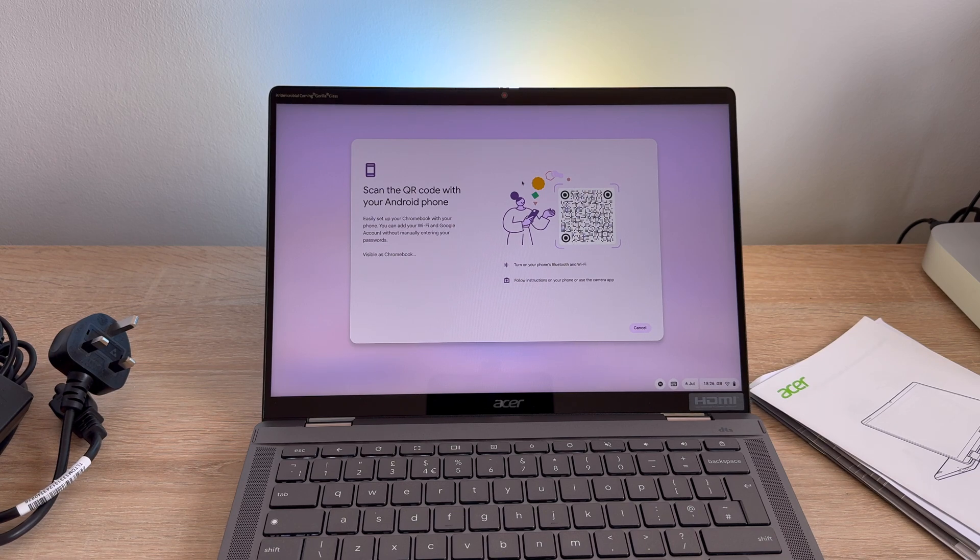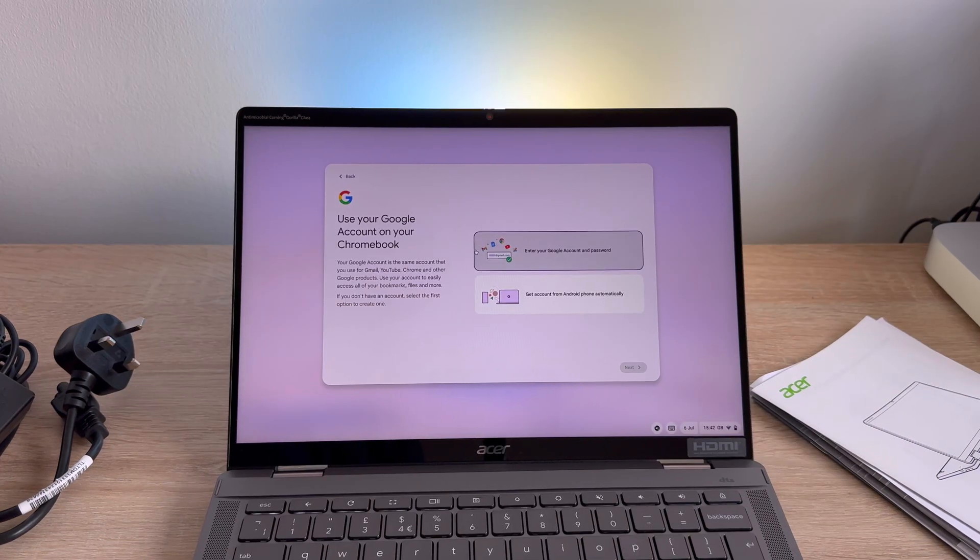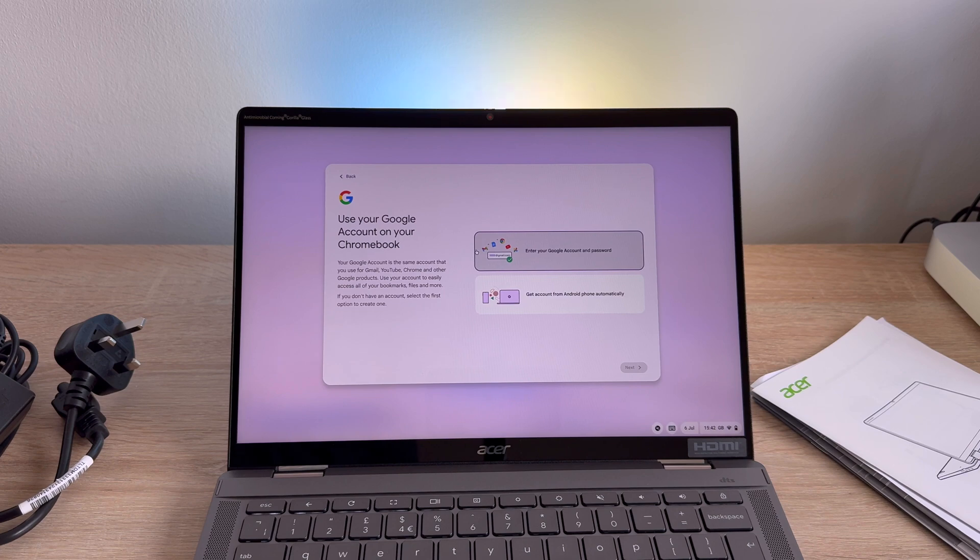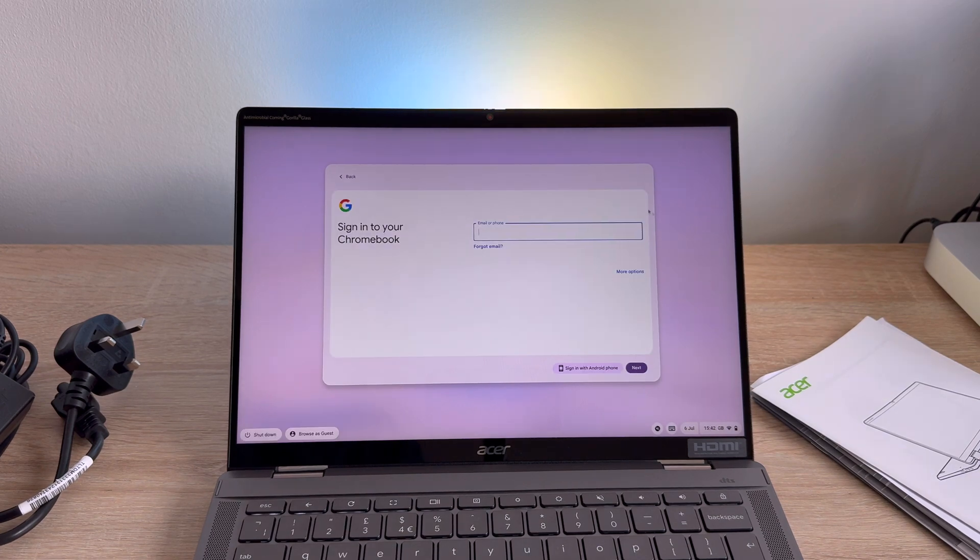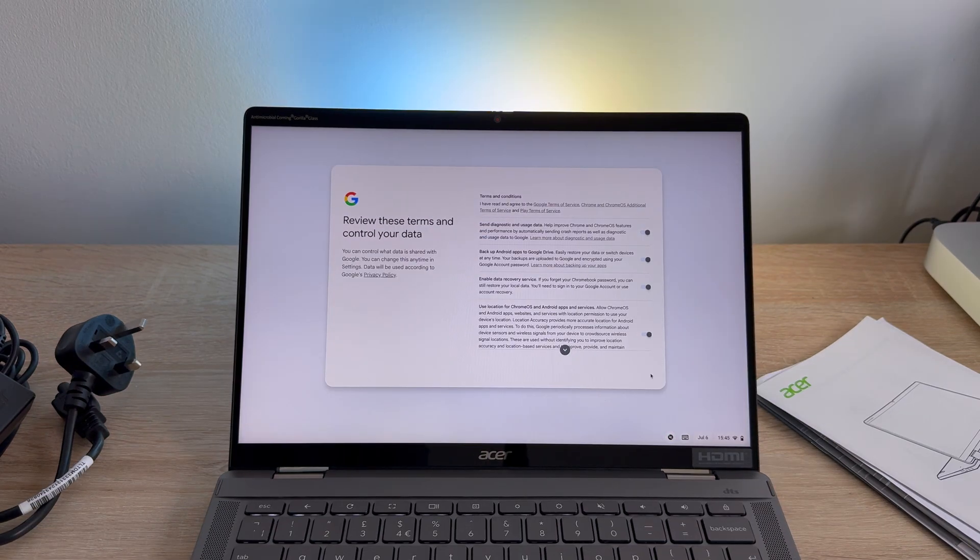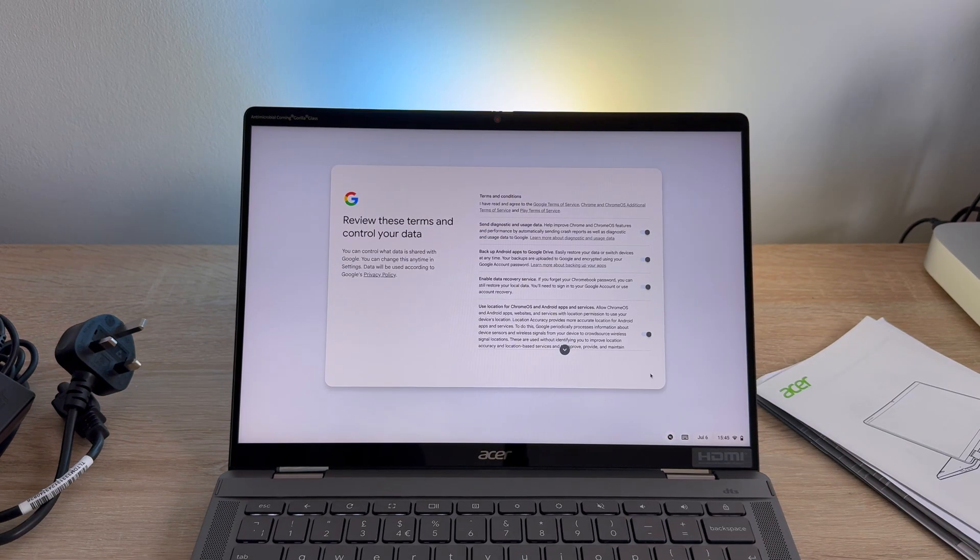Then you will need to choose to sign in with your Google account. You can either create an account, you can say forgotten password, and again you are prompted to sign in via your Android device if you have one. Then of course we have the great terms and conditions that we need to read through. Highly recommended is to look at your security for any device wherever you are, if you're at home or traveling.